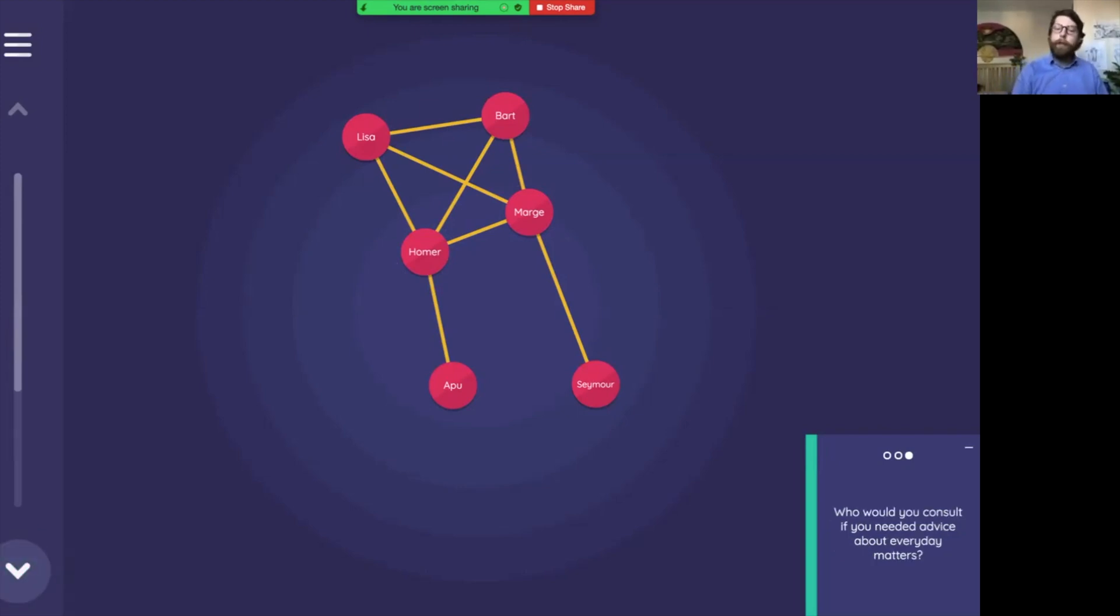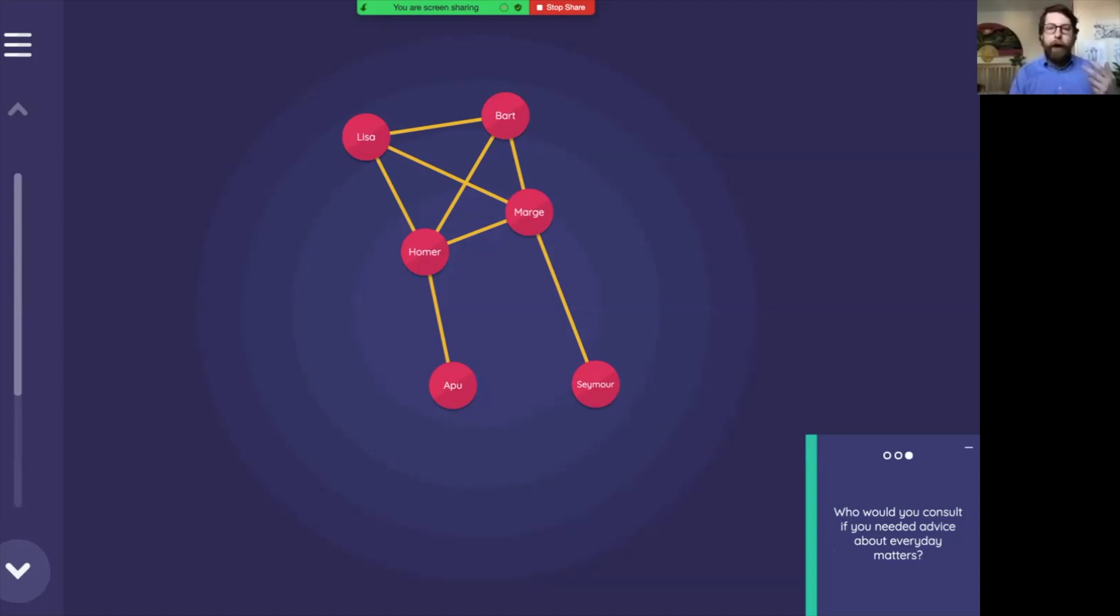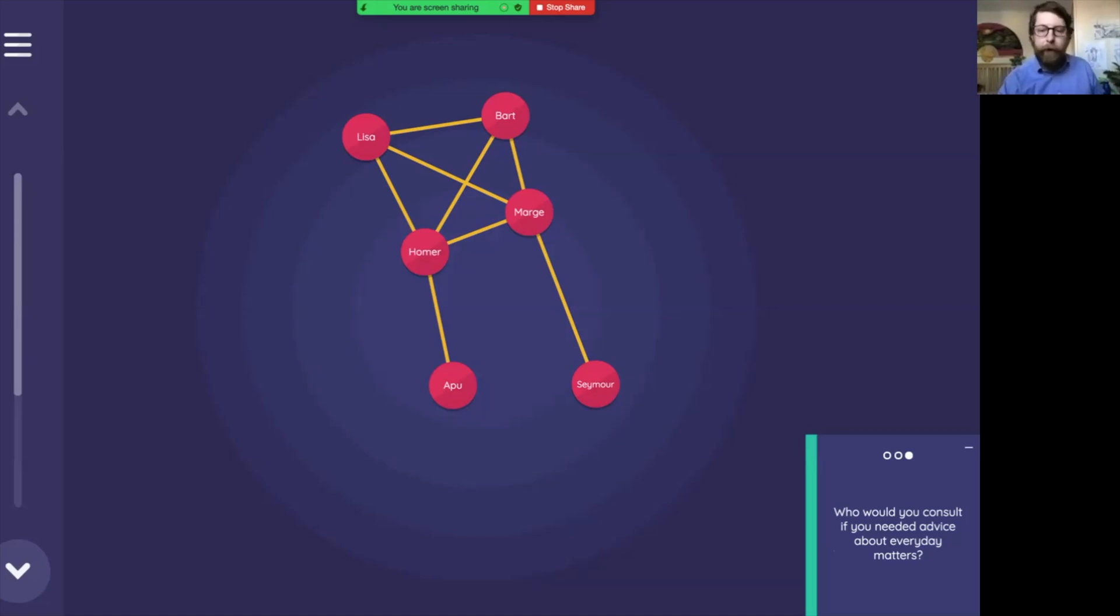Now you may know also on Network Canvas, not only can we create lines or representing edges or connections between people, we can also add a binary piece of data here. So we can click on them to signal something. In this case, who would you consult if you needed advice about everyday matters? And for that we can tap, say, maybe Ned would ask Seymour for advice or maybe he'd ask Apu.